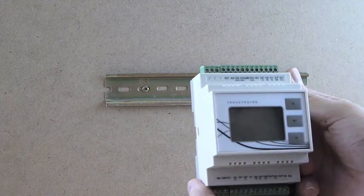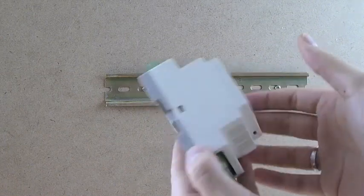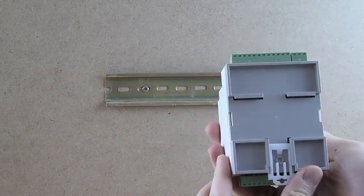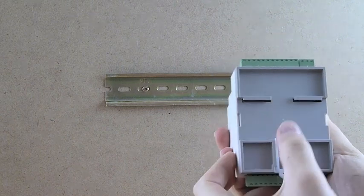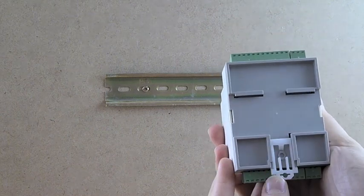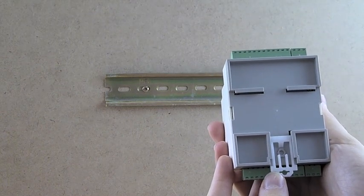Industrino was intended to be mounted onto a DIN rail. On the back of Industrino you can find this clip, which allows for quick locking onto the DIN rail.